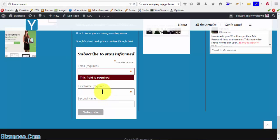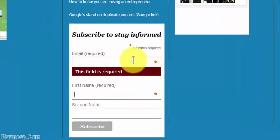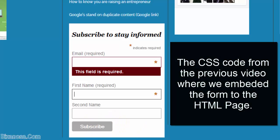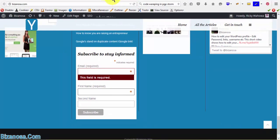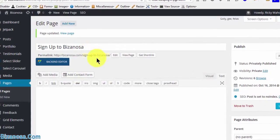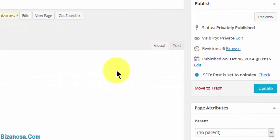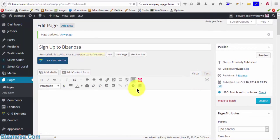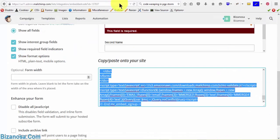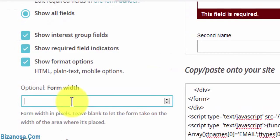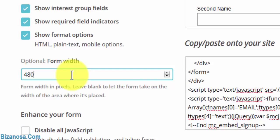The next thing I want to do is show you how you can embed this form on a page. We'll bring in our CSS code to change the color of the button. I've already created a page called 'Sign Up to Be Zanosa'. Since this is a large page with no widget, I will have to input a width here in pixels — I want mine to be about 480 pixels.